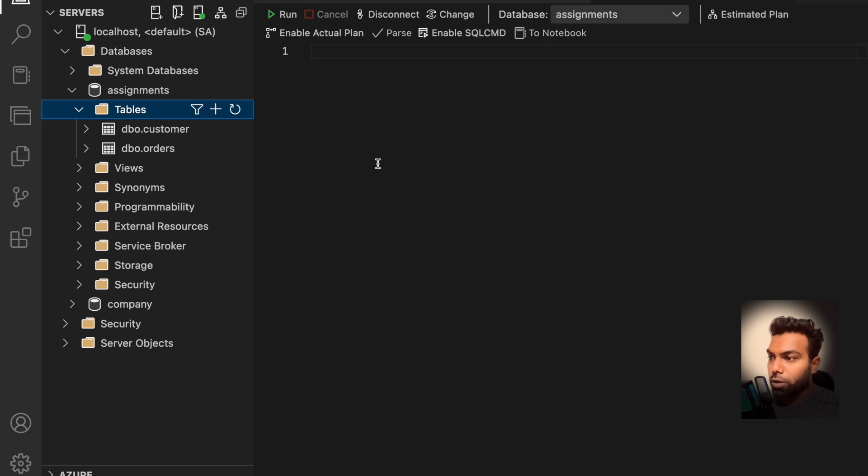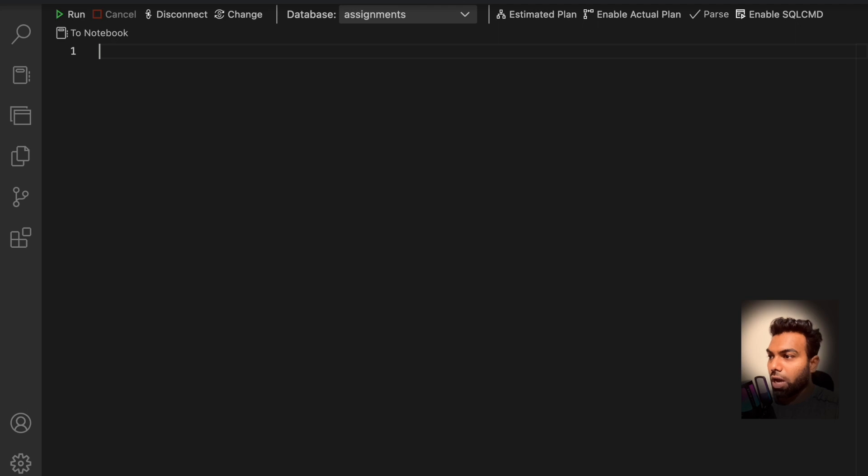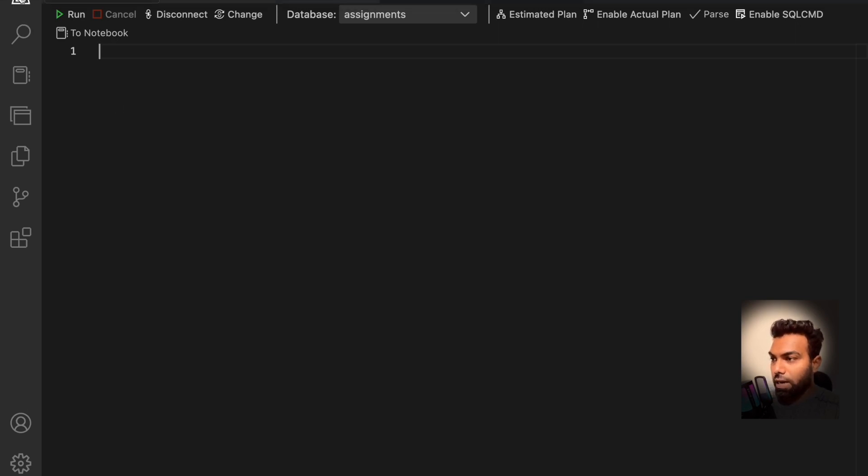Hey guys, now we are going to import a CSV file into a database. So I am inside my Azure Data Studio and we are going to import a CSV file as a database table inside my database.